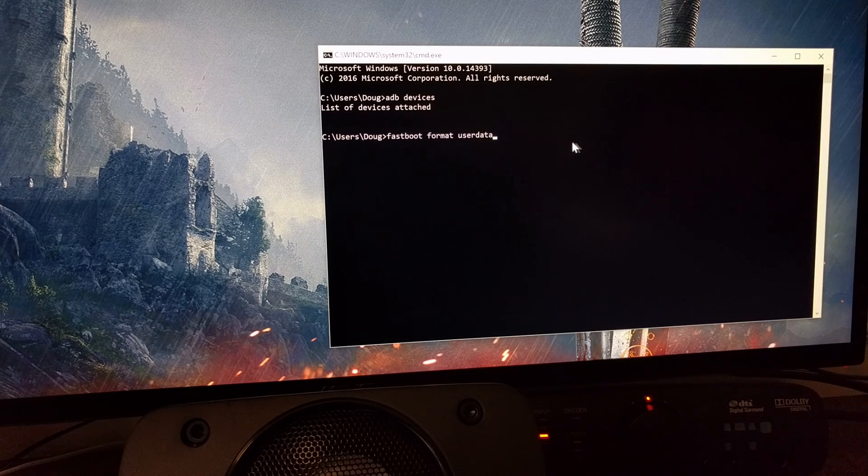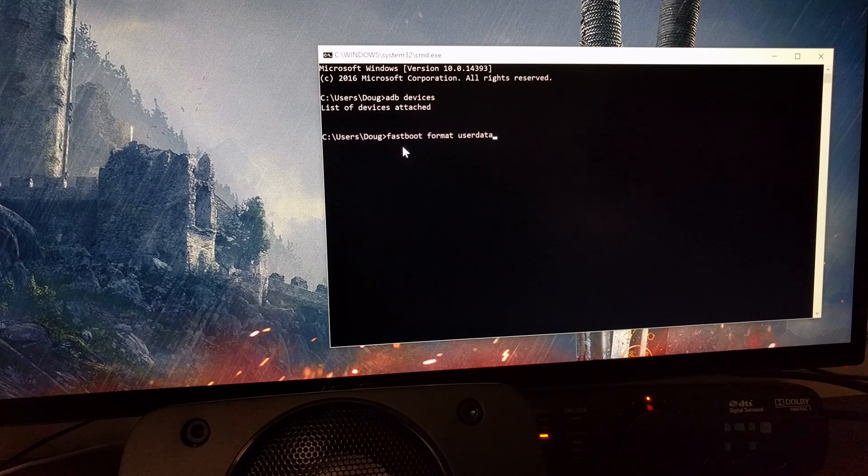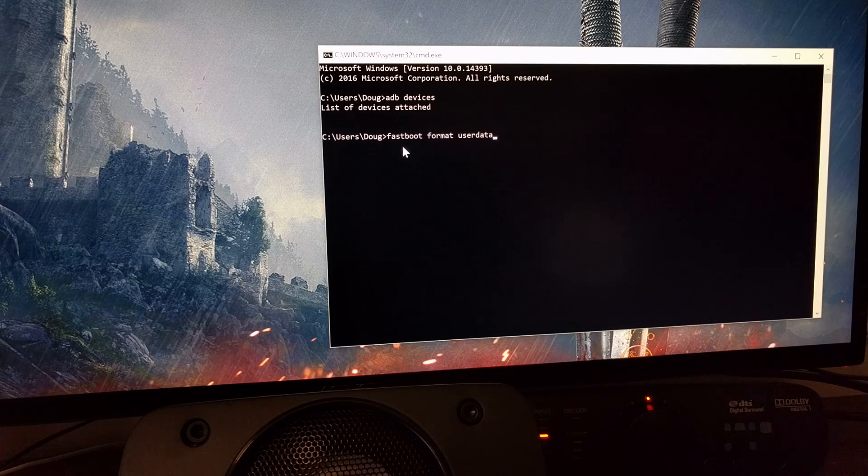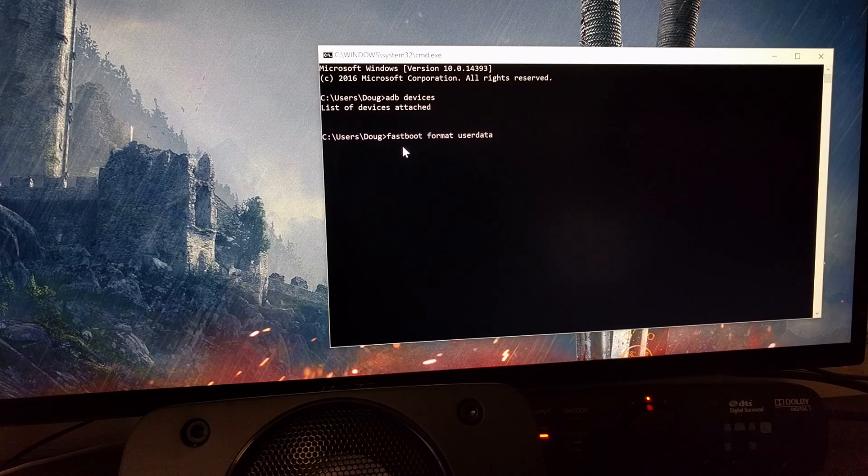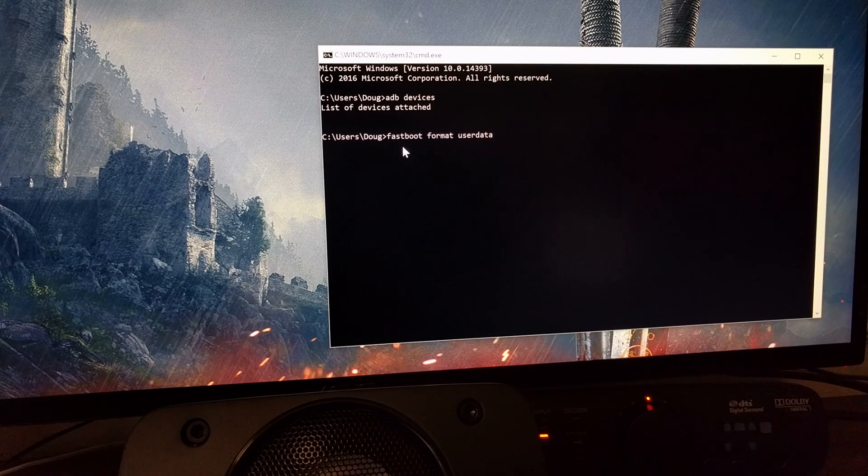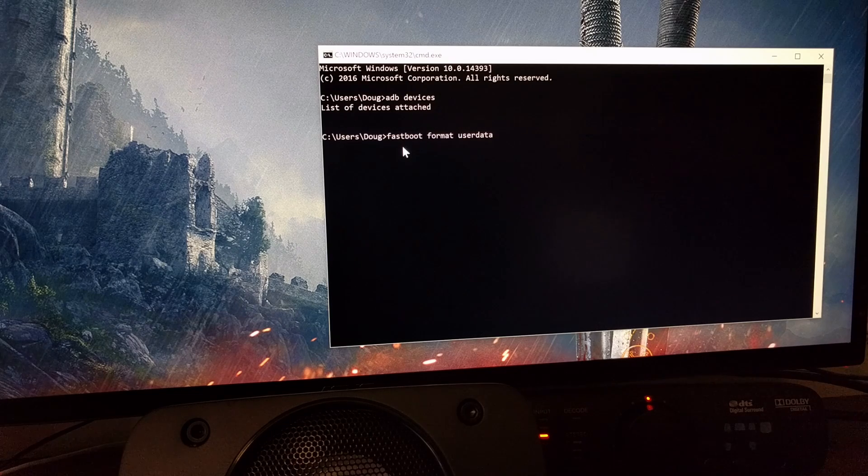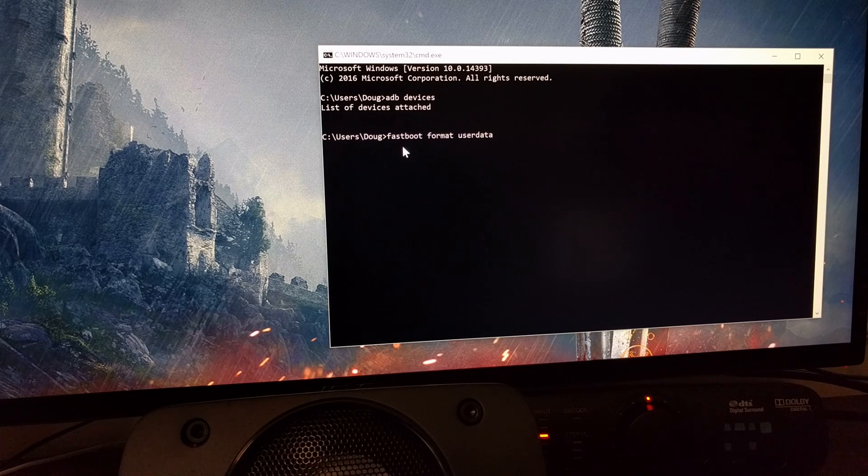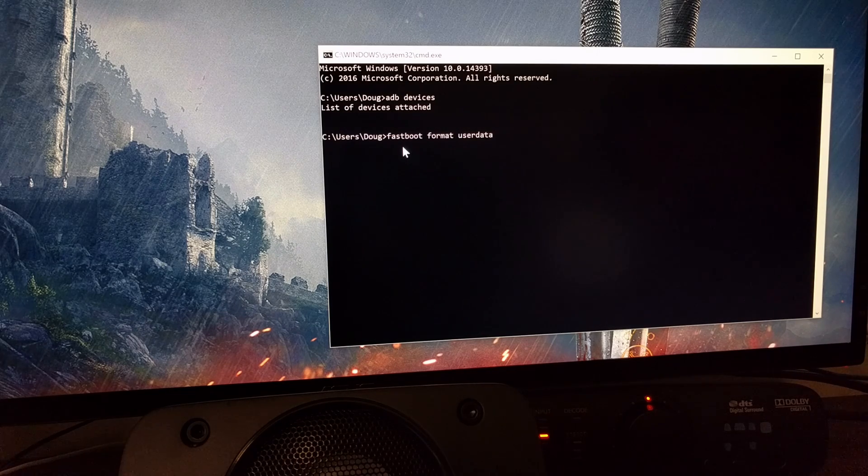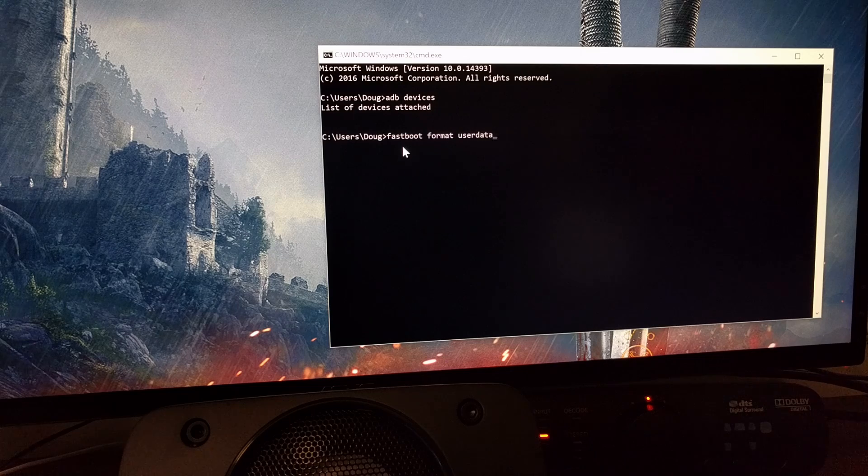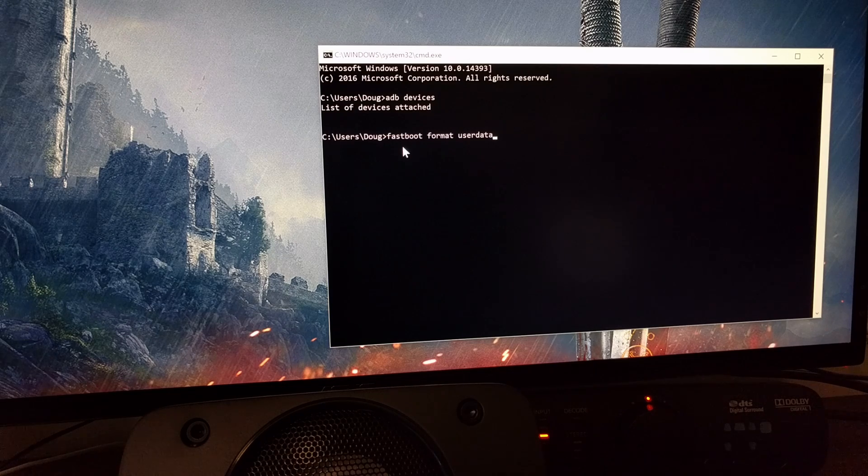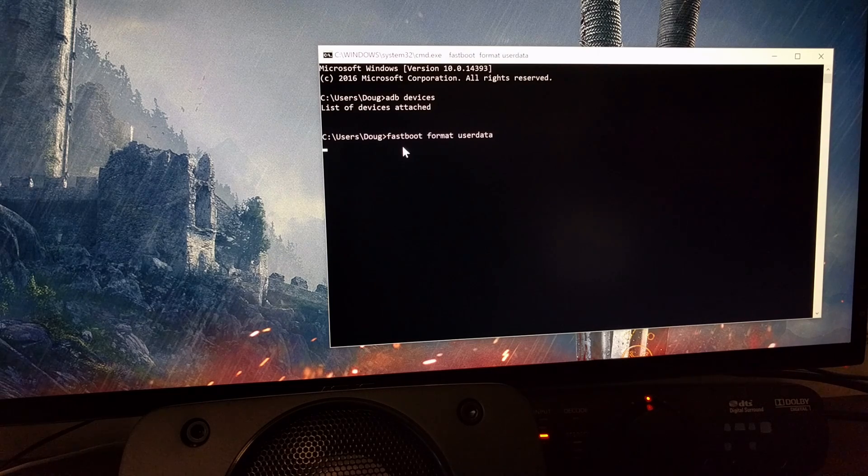Now we're going to type out the command 'fastboot space format space userdata'. Once that's done just go ahead and press the enter button on the keyboard.